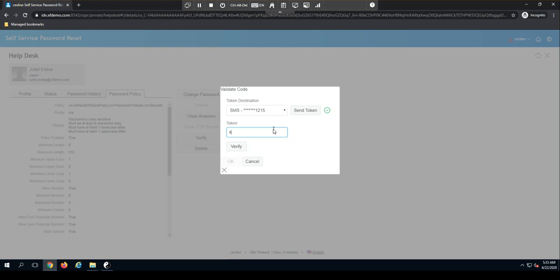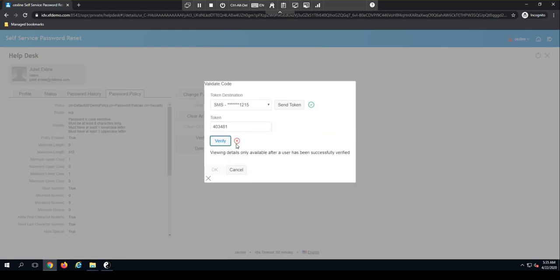So let me go ahead and input the security code. All right, what happened there? So something didn't go right. Let me resend this token.